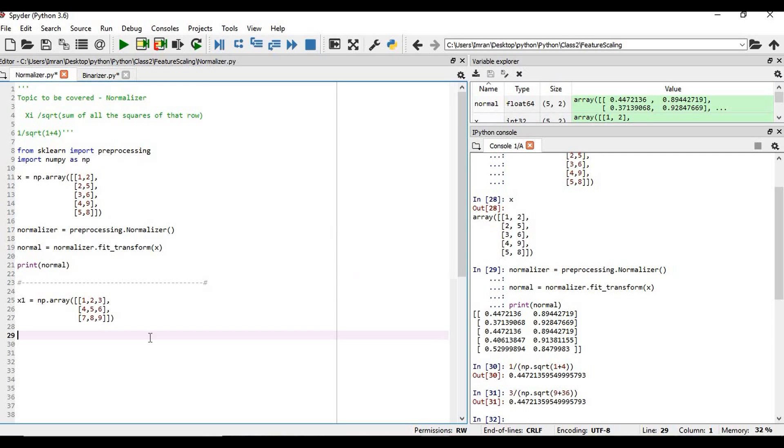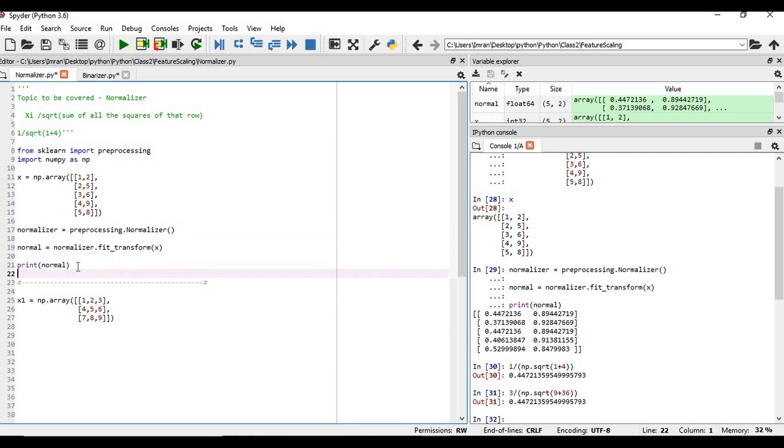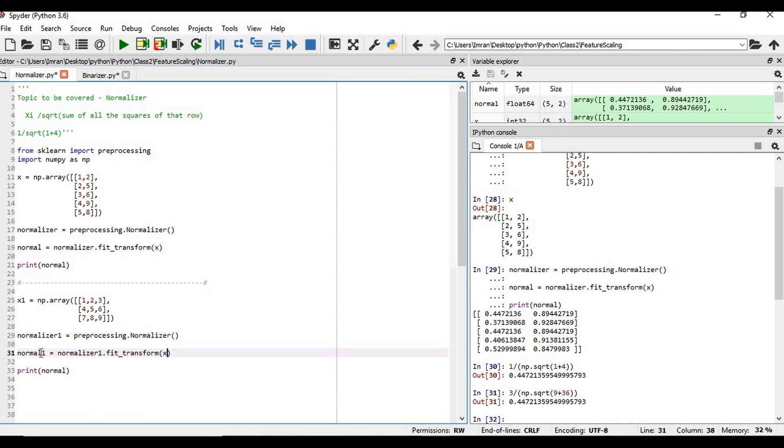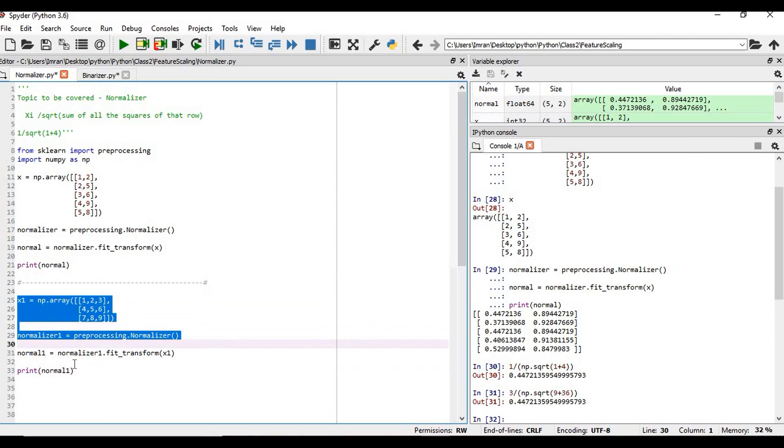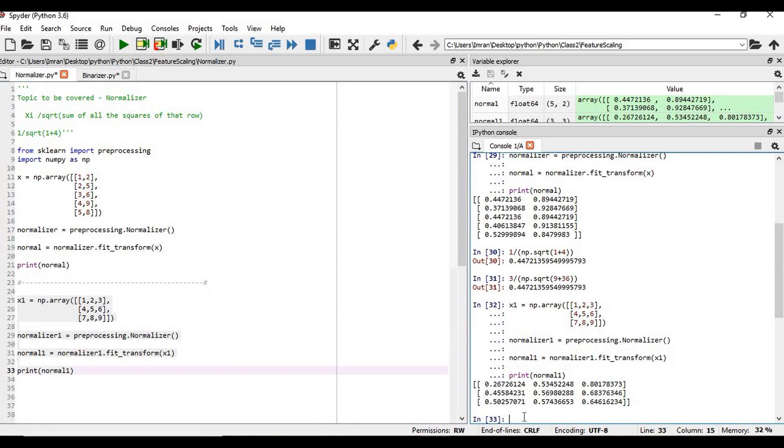So we have an array - we have the array 1, 2, 3, 4, 5, 6, 7, 8, 9. Now if we want to normalize this matrix, how we'll achieve this? So we'll copy this, then what we'll do, we'll change the variable name here to normalizer, and also here we'll change it to x1. Now if we execute this first, if we execute this together, so how this is normalized? It will be the same formula.